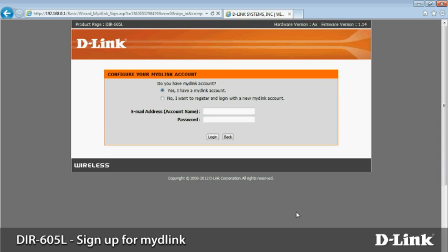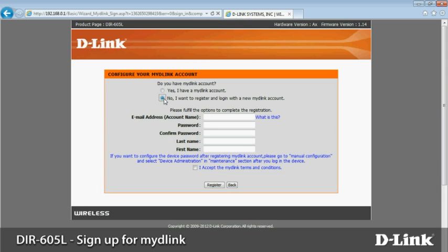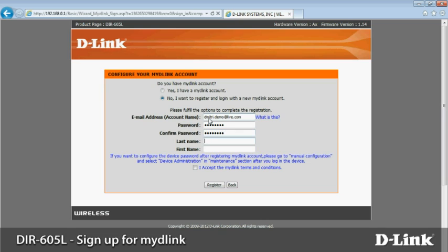If you already have a My D-Link account, you can enter your information now. Otherwise, choose no. You'll be asked to enter your email address, a password, and your name. Read and accept the My D-Link terms of service. When you're done, click register.